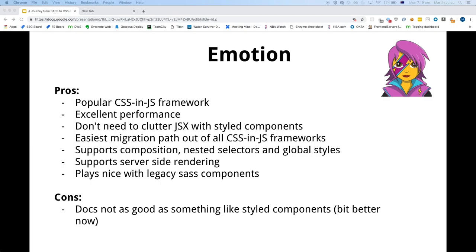We went through the pros and cons of Emotion. It's a popular CSS-in-JS framework — I think the second most popular at the moment. It has excellent performance. We don't need to clutter our JSX with styled components — we can just import CSS from a separate file and pass it into the CSS prop. The easiest migration path is probably Emotion, because we can potentially automate converting our Sass files to Emotion JS files. It supports composition, nested selectors, global styles, and server-side rendering. It plays nice with our legacy Sass components. The docs at the time probably weren't as nice as Styled Components, but that's improving.